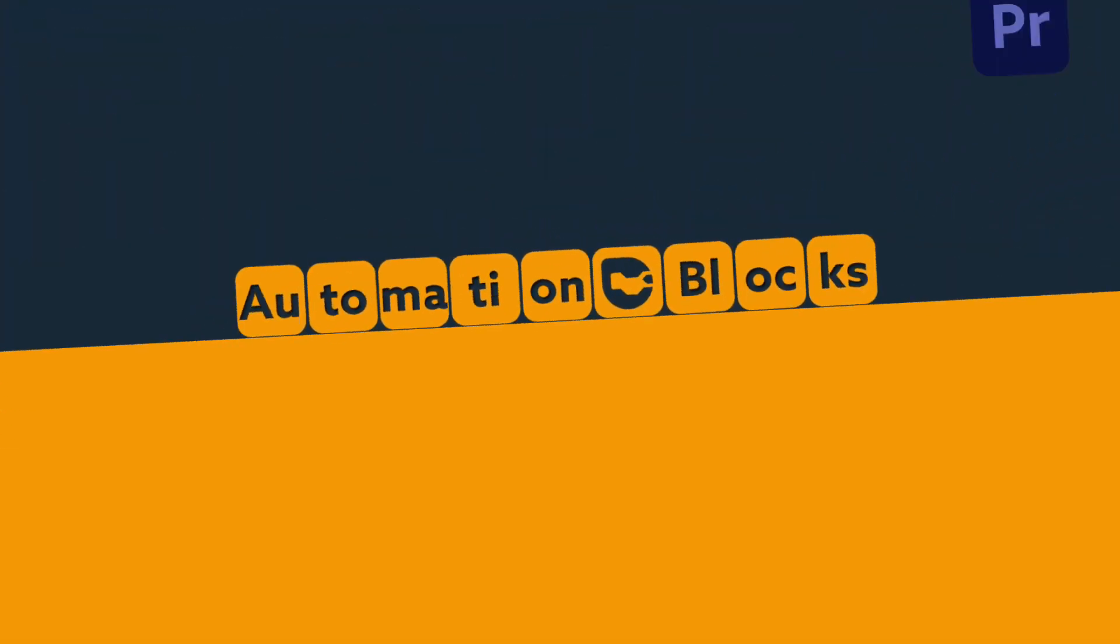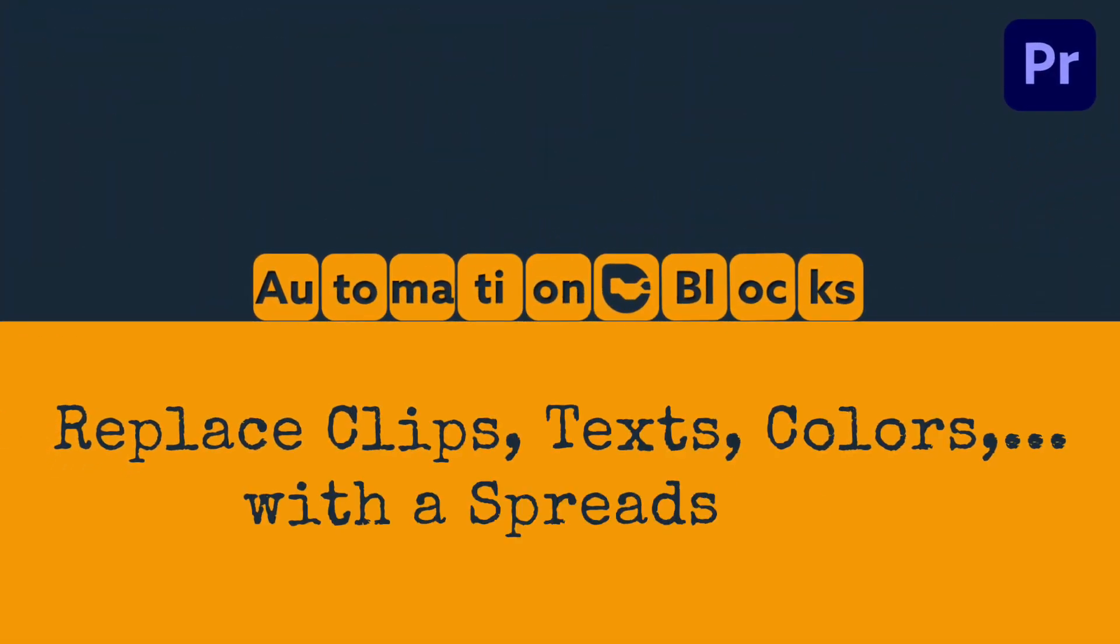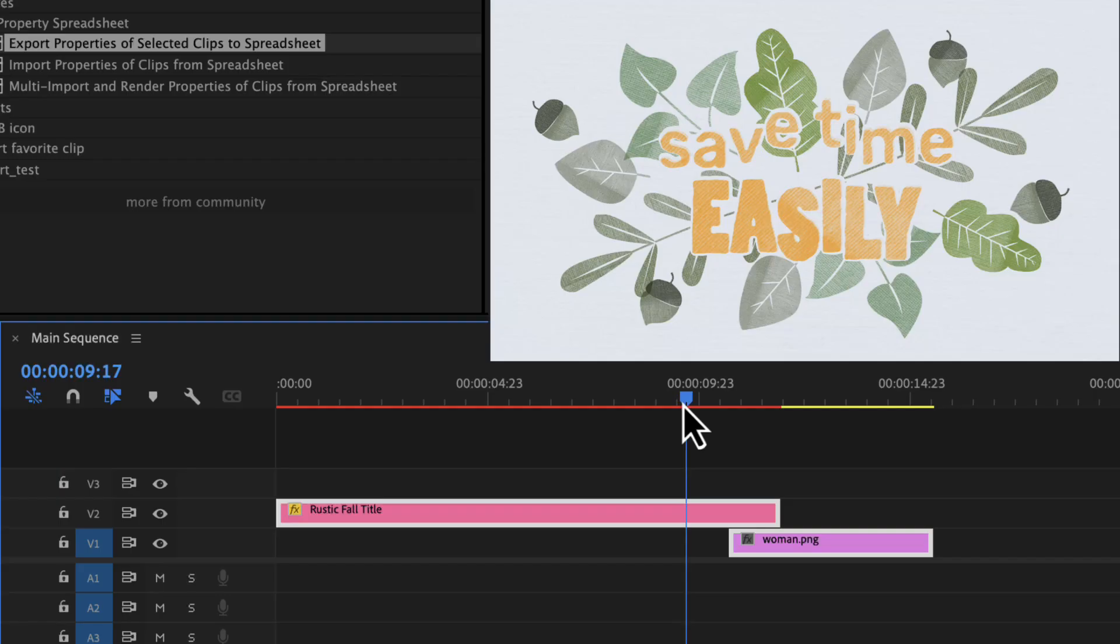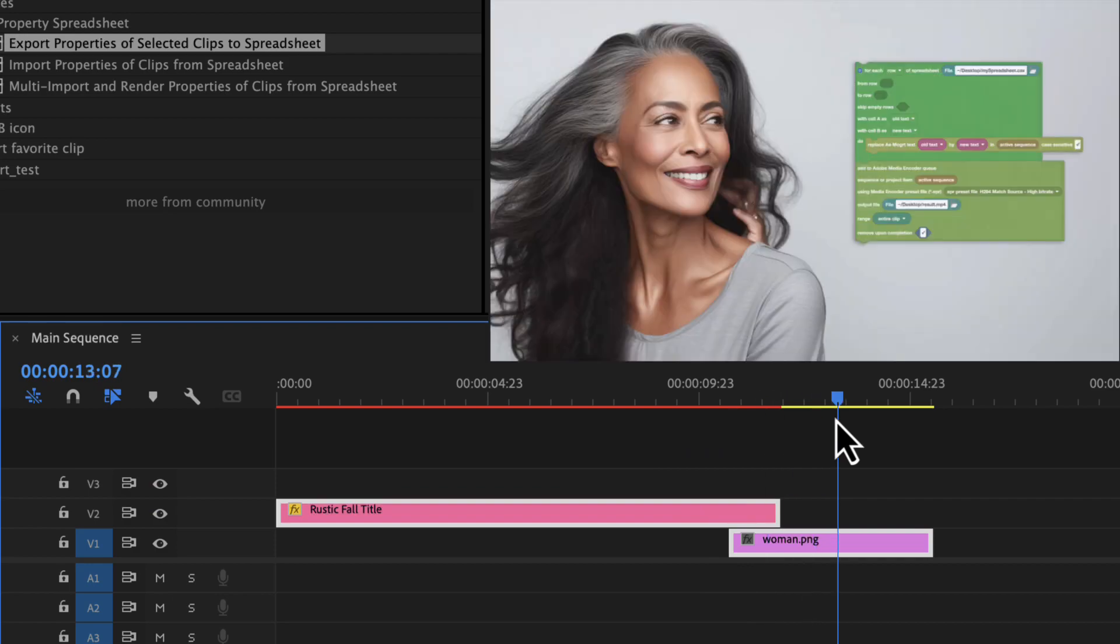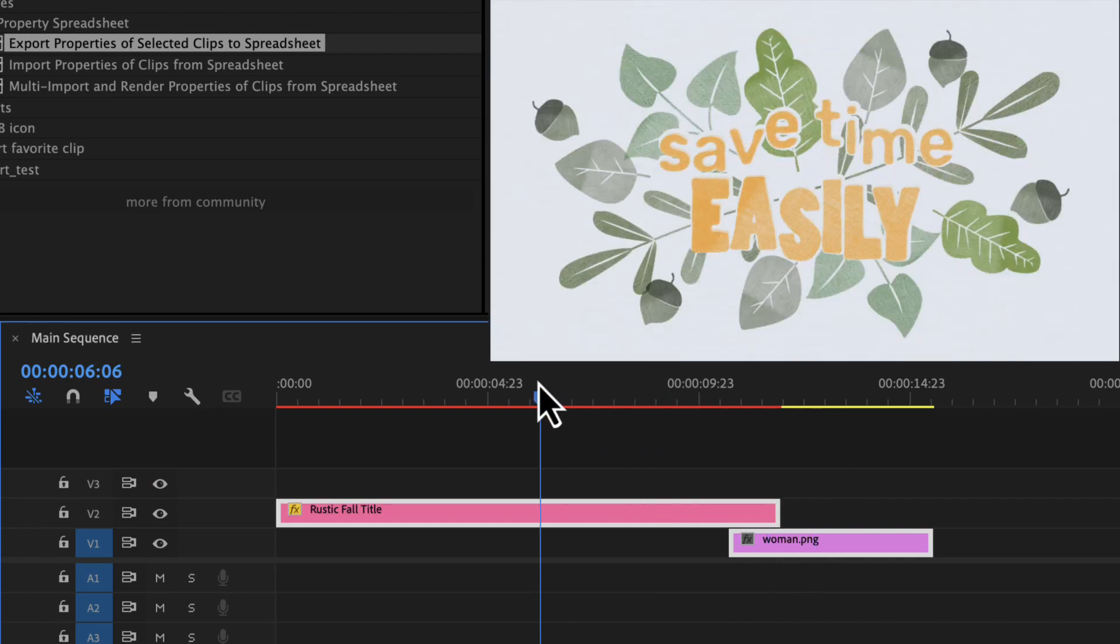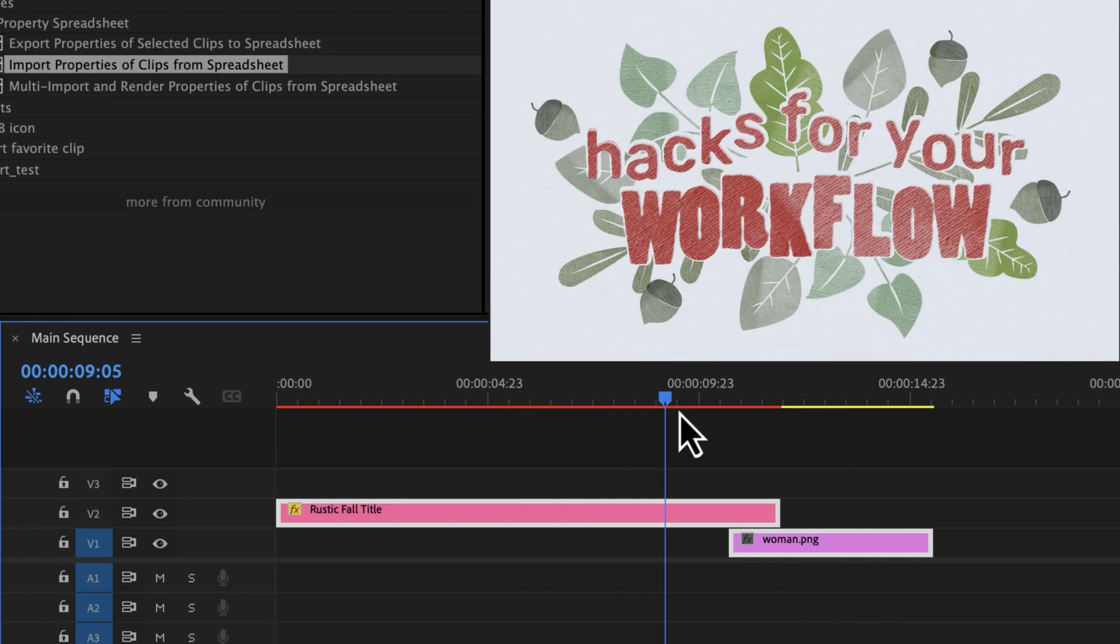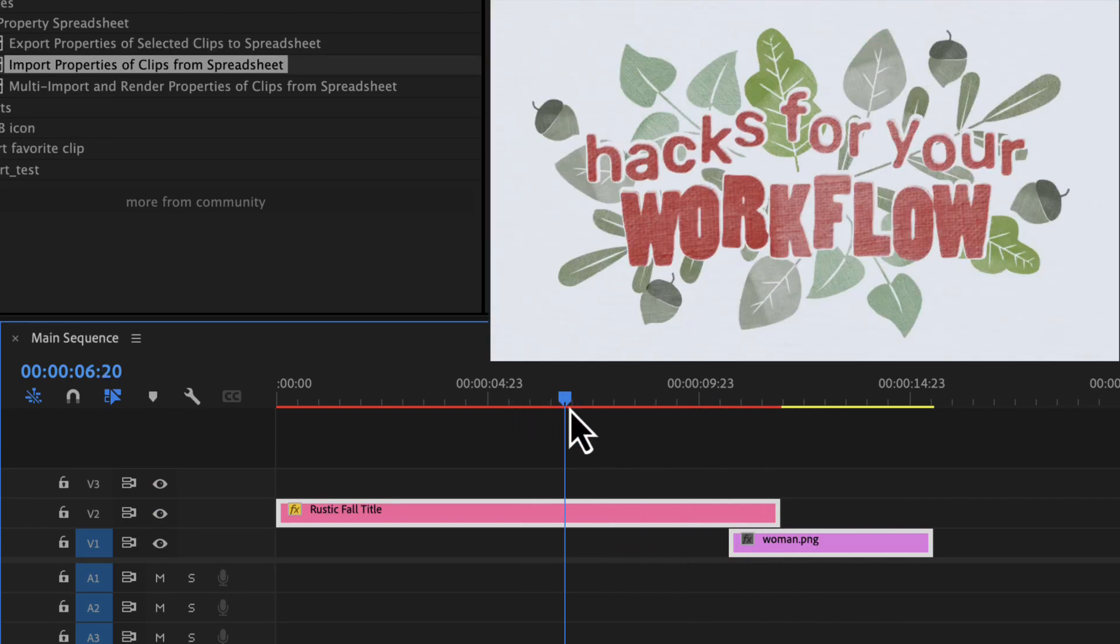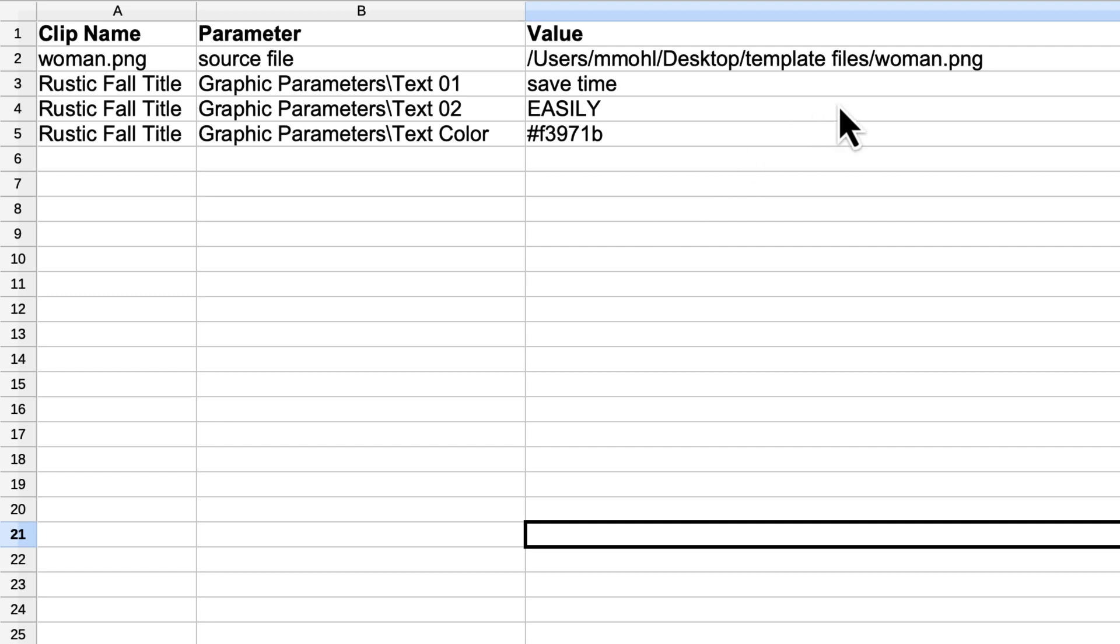If you want to create many variants of a video and need to replace clips, text, colors and other effect parameters, then the workflow I show you in this tutorial is for you.